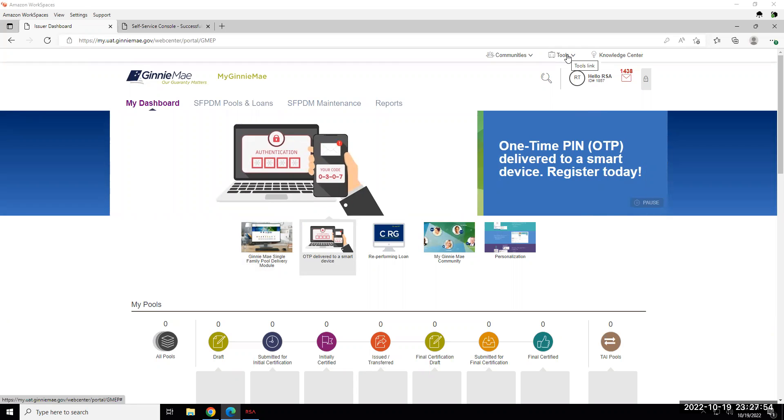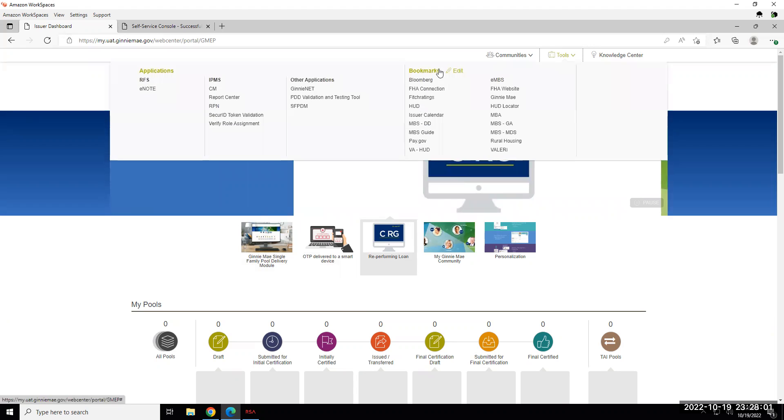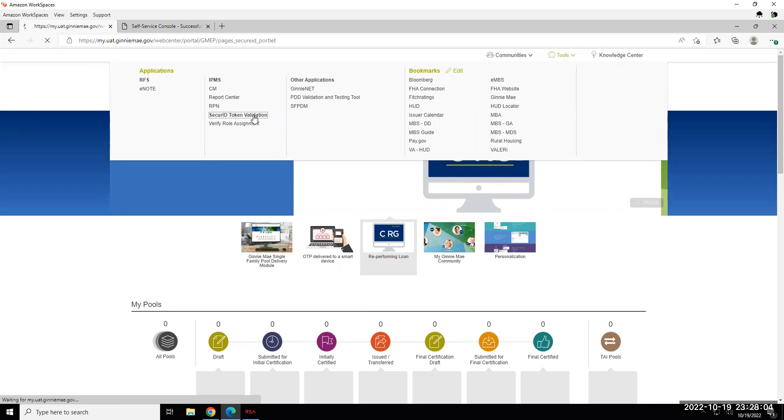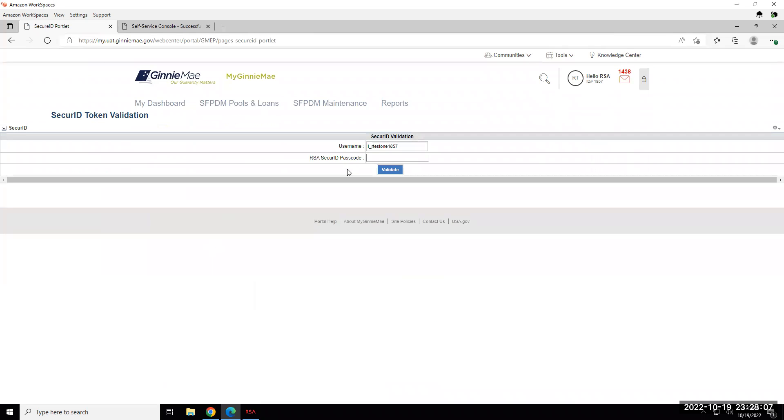Once you've logged into My Ginnie Mae, you will navigate to the applications the same way that you do today, and once you get to the application that prompts you for your token entry, you will see a new description here that says RSA SecureID Passcode.